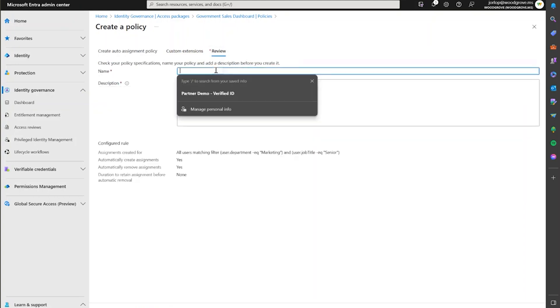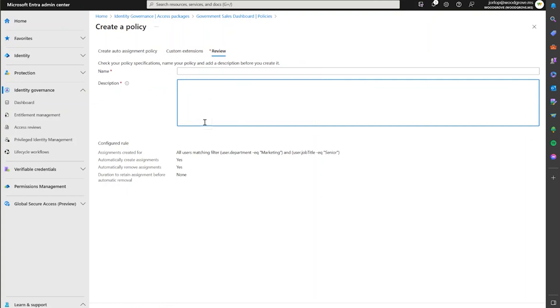You just give it a name at the end, add a description, and then create it. Once you create it and the processing of the dynamic rules takes place, we will automatically assign this access package to everybody that has those matching attributes. Make sure you check out our documentation for more information, and thank you for watching.